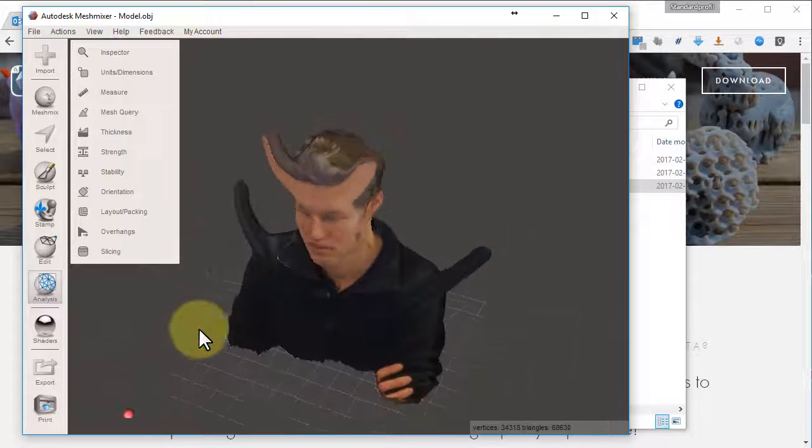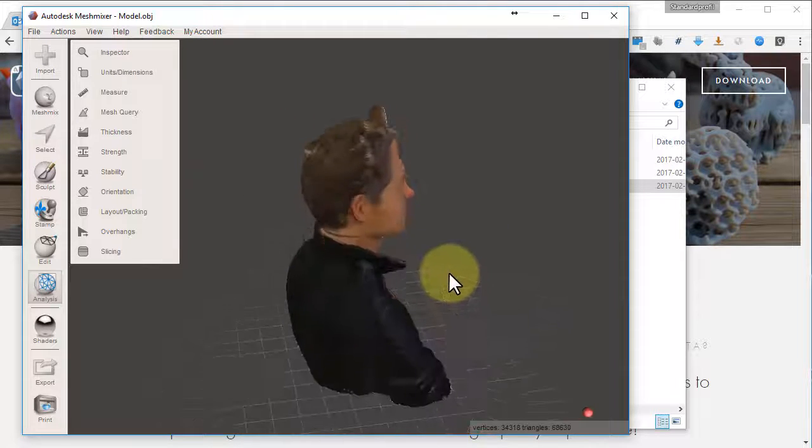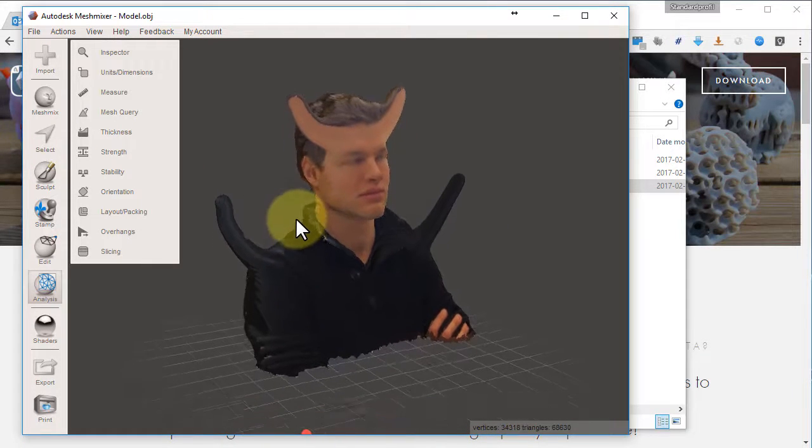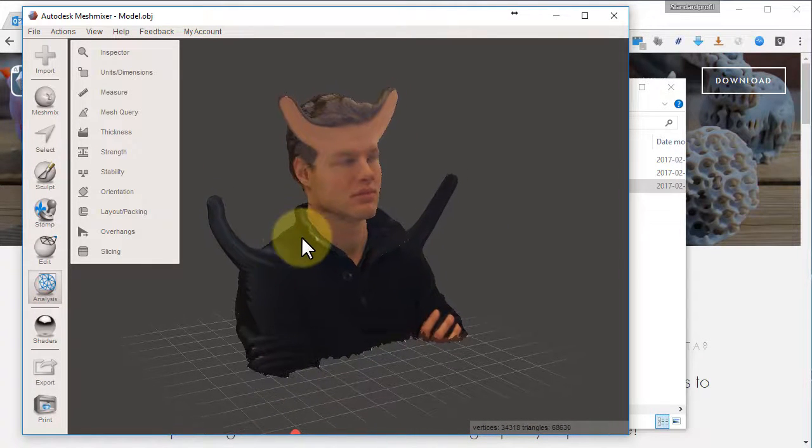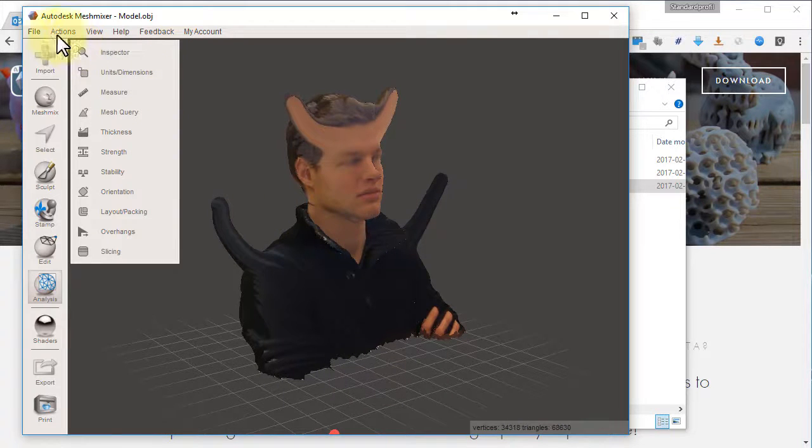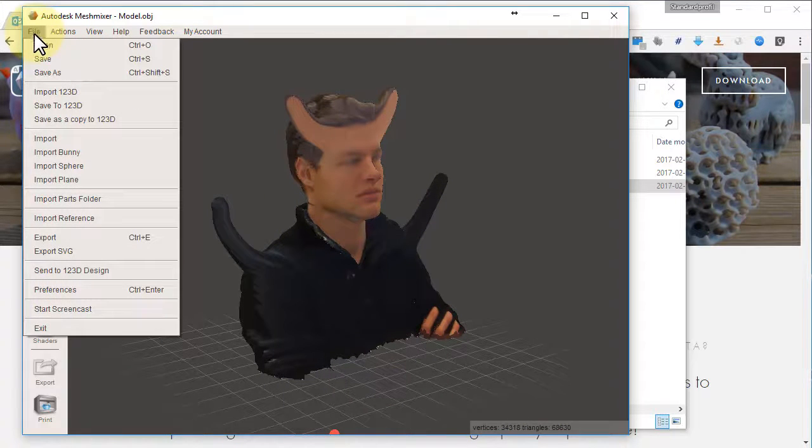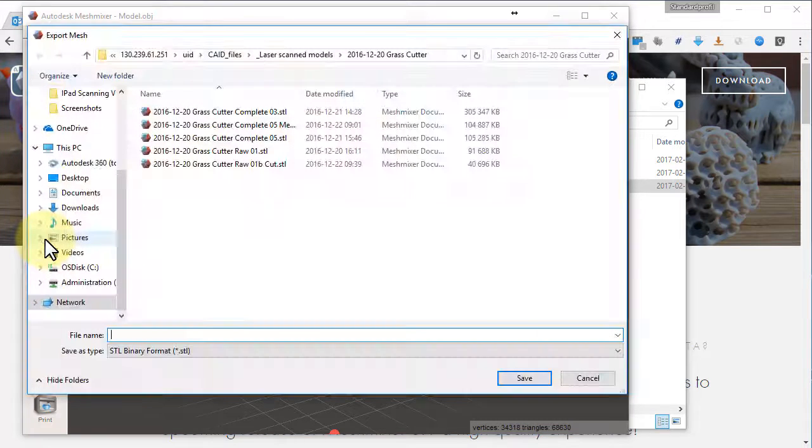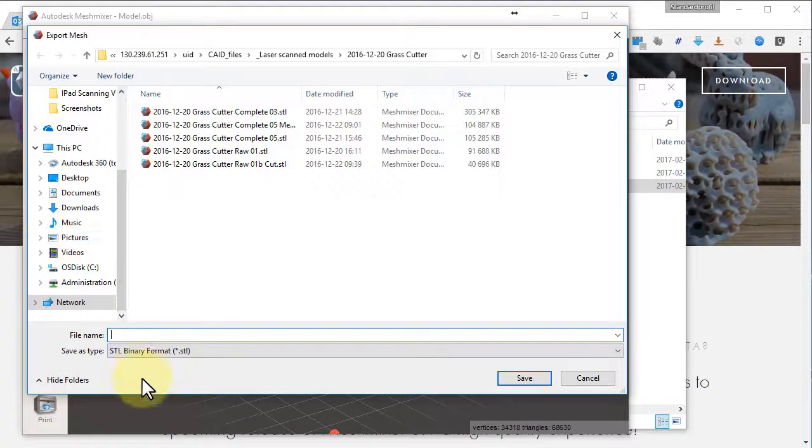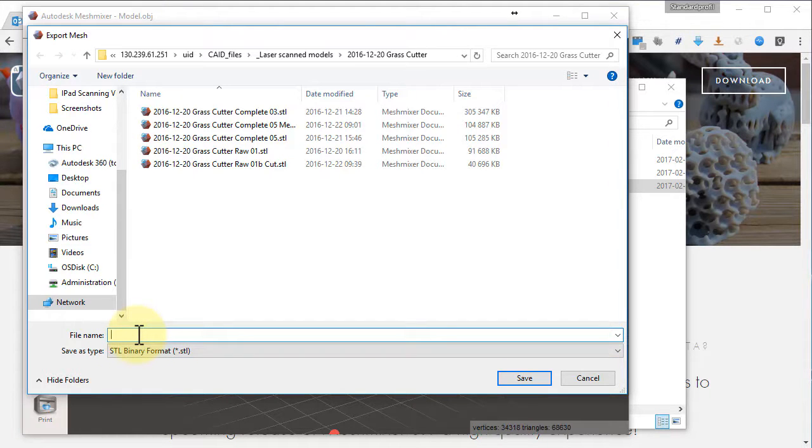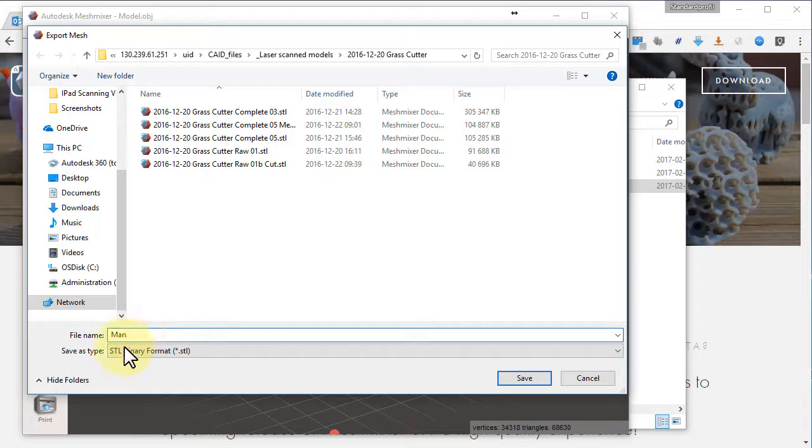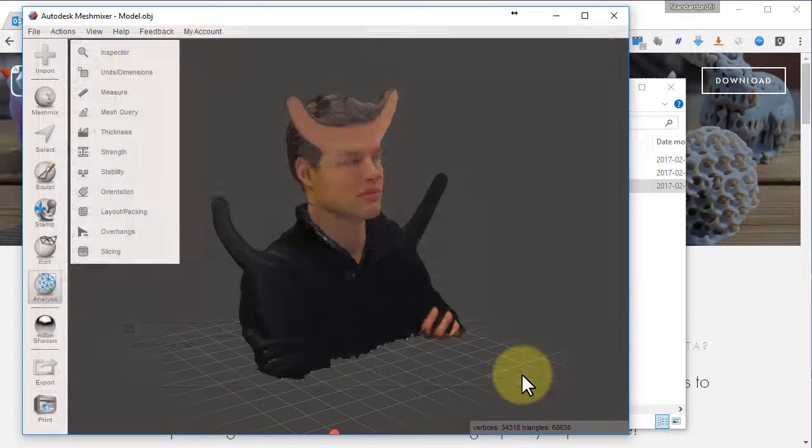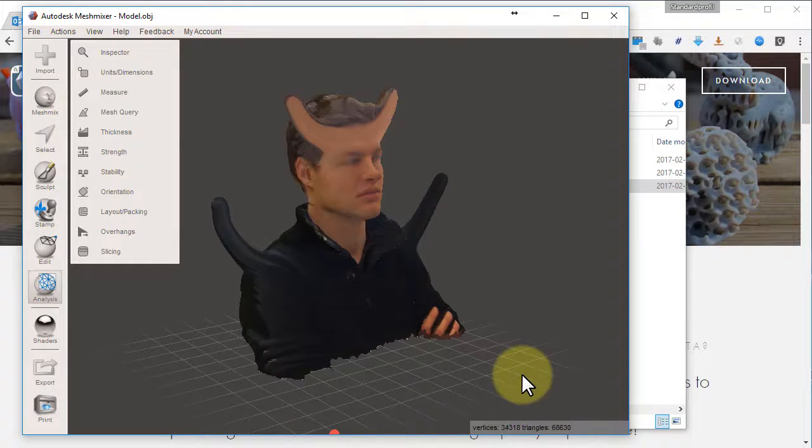The final thing you need to do for 3D printing is to go for File, Export, and choose STL. Okay. So give this object a good name. Choose STL binary and choose Save. Done.